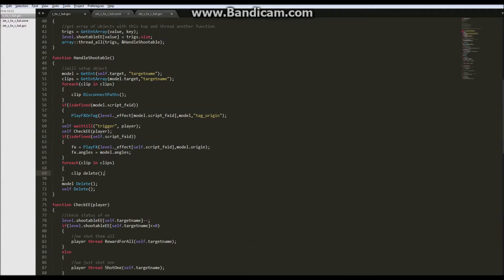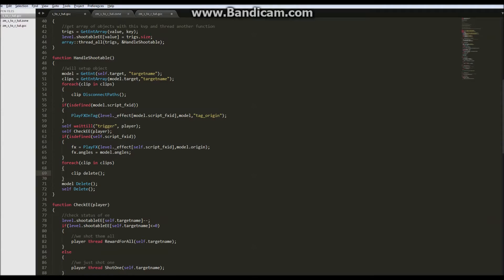Now we only have one clip and we could have used get ent model dot target and then just said clip disconnect and clip delete. But in case, for some reason, you would need multiple clips, I just made it an array and then I iterated the array with the for each loop.